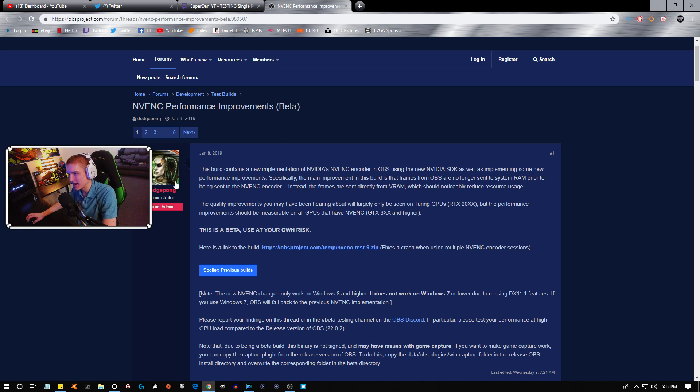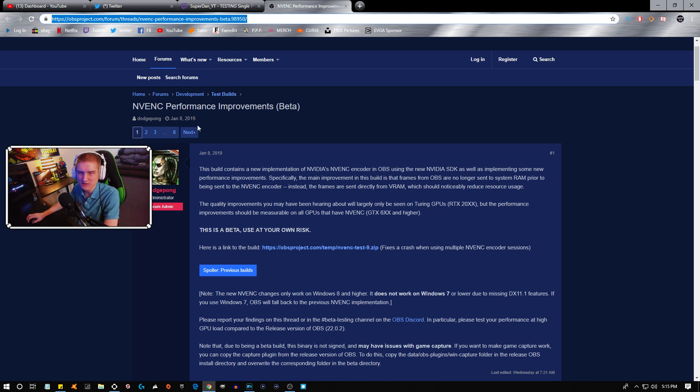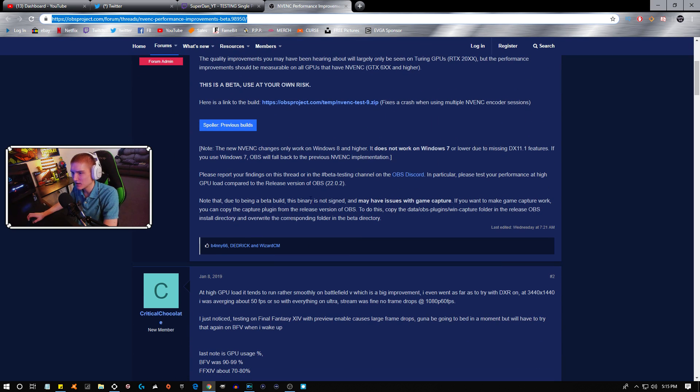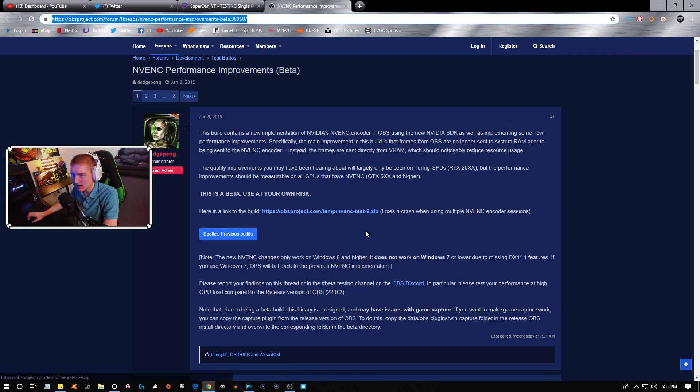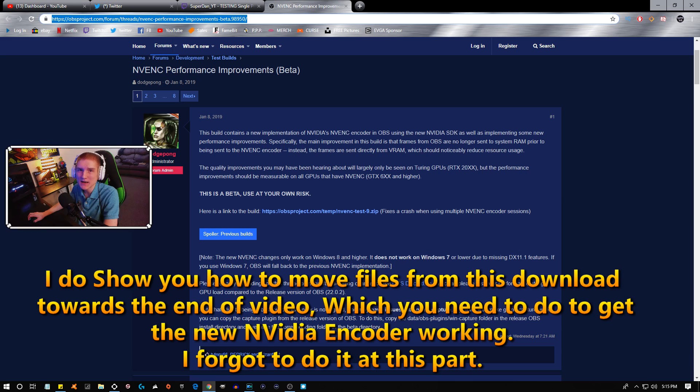You can go ahead and read over what it is and all that sort of stuff. You got to keep in mind as well that you need an RTX graphics card in order to use this new feature.